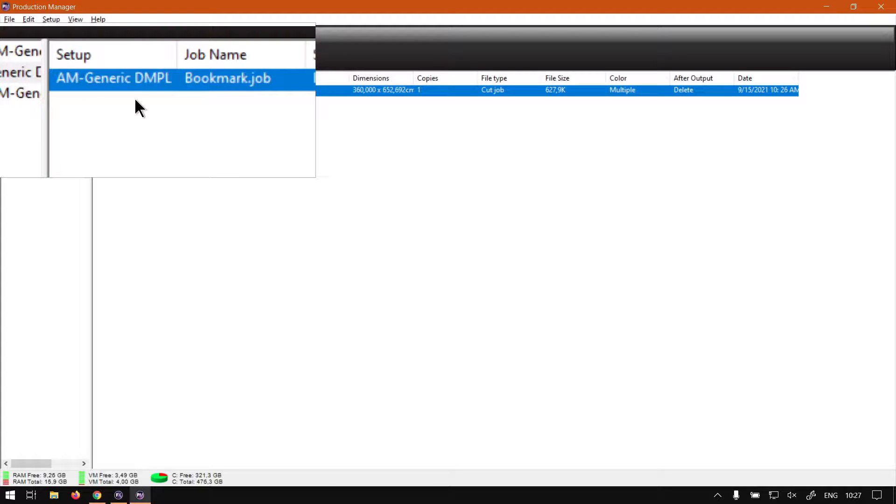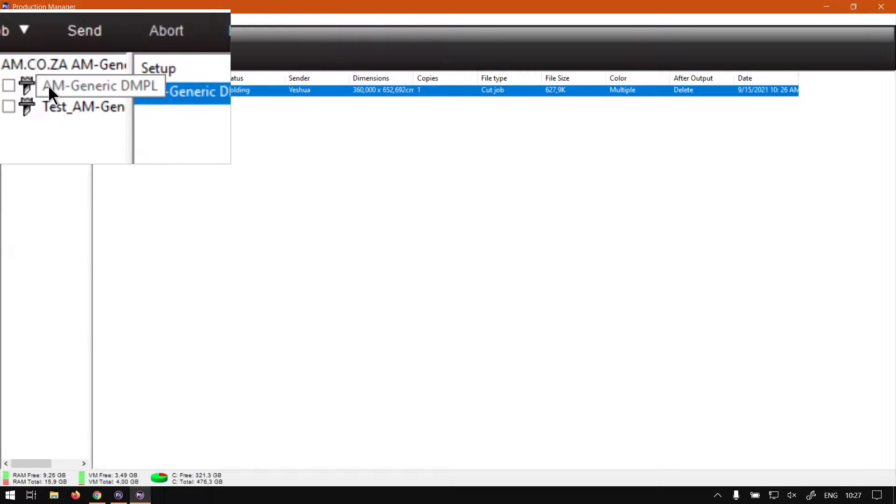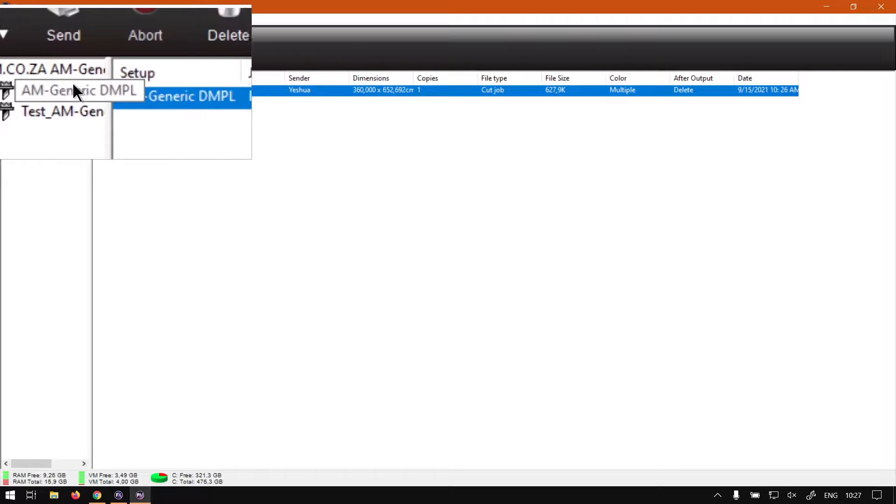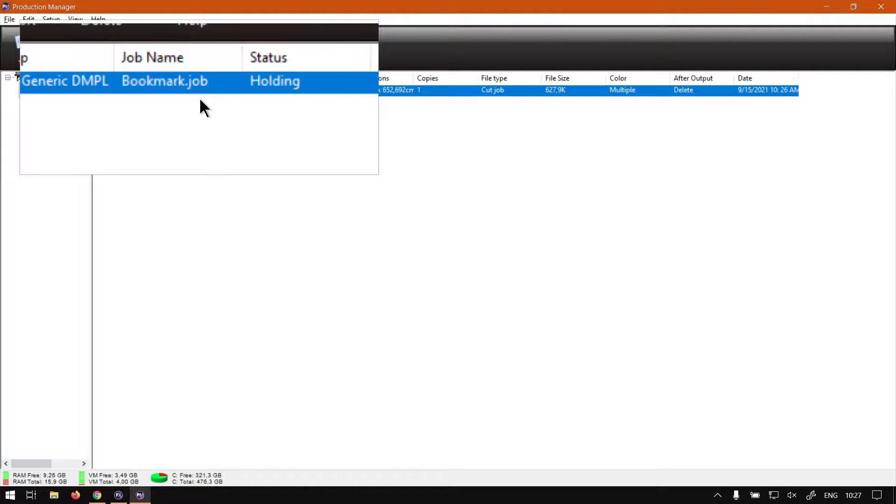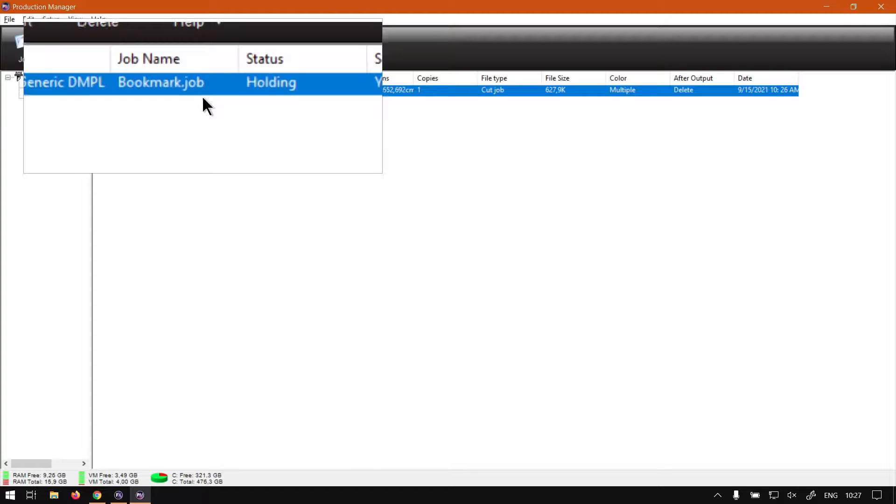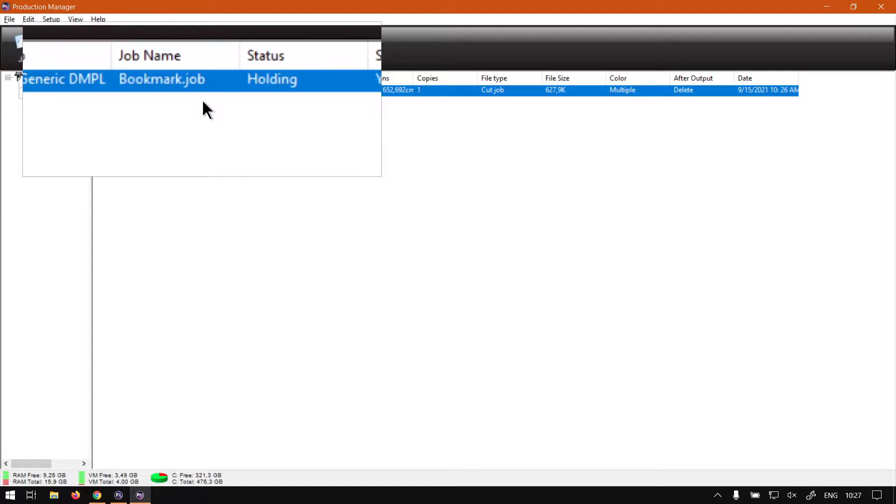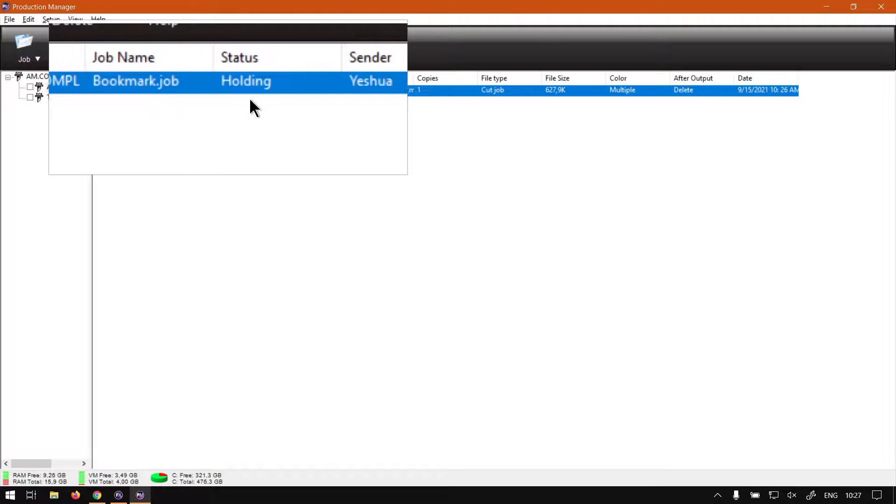So this will be the name of the device which the file will output, which as you can see is this one. Then we've got the job name here. So this will be whatever you've saved the file as. And then it says .job, as you can see at the end.